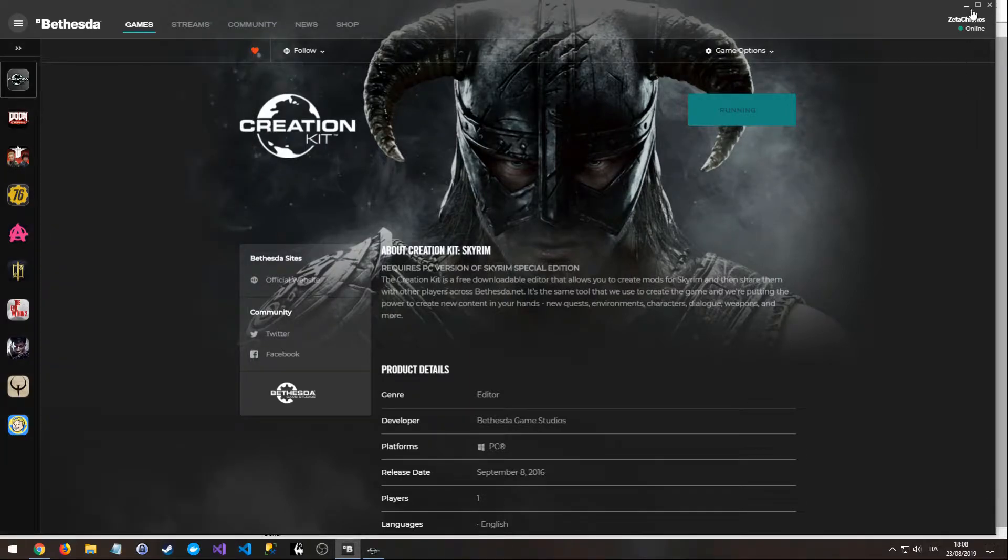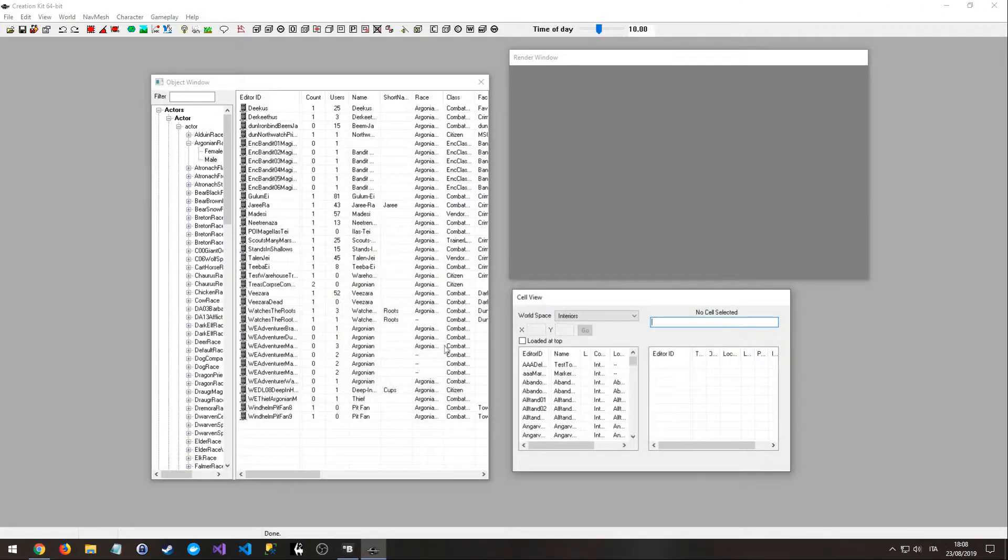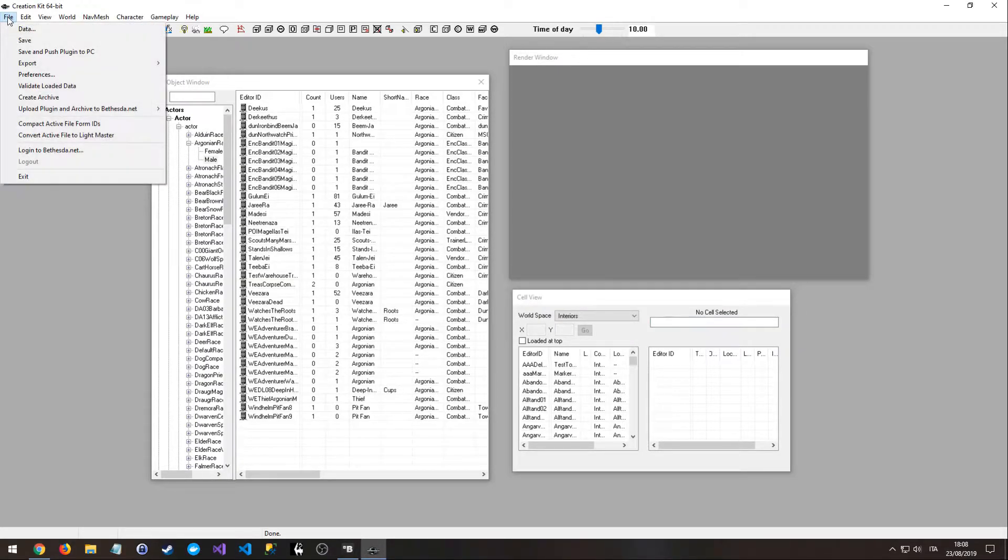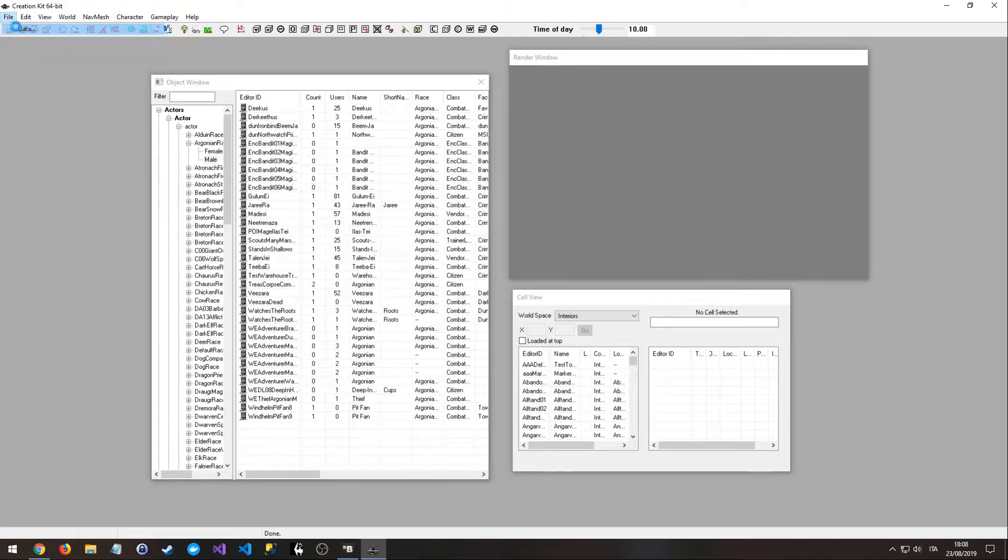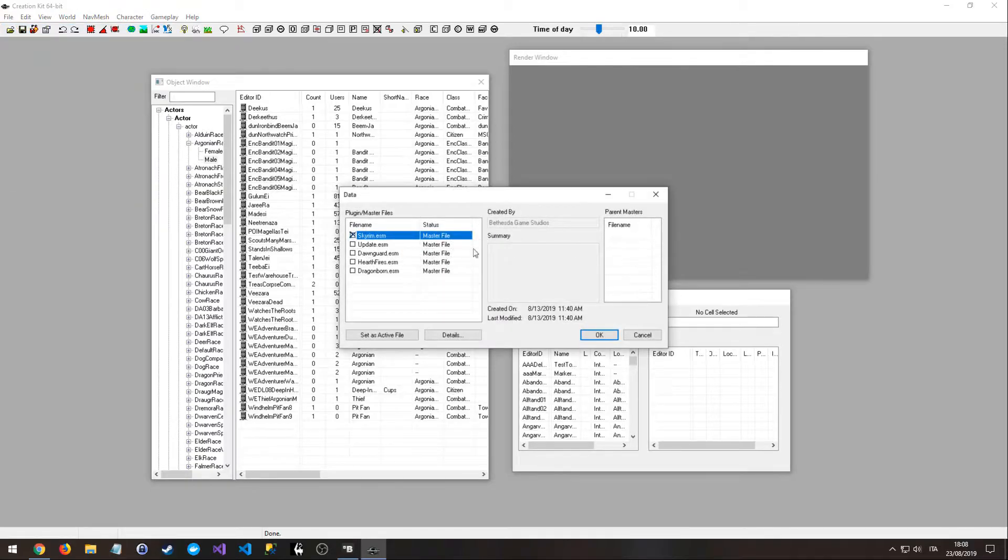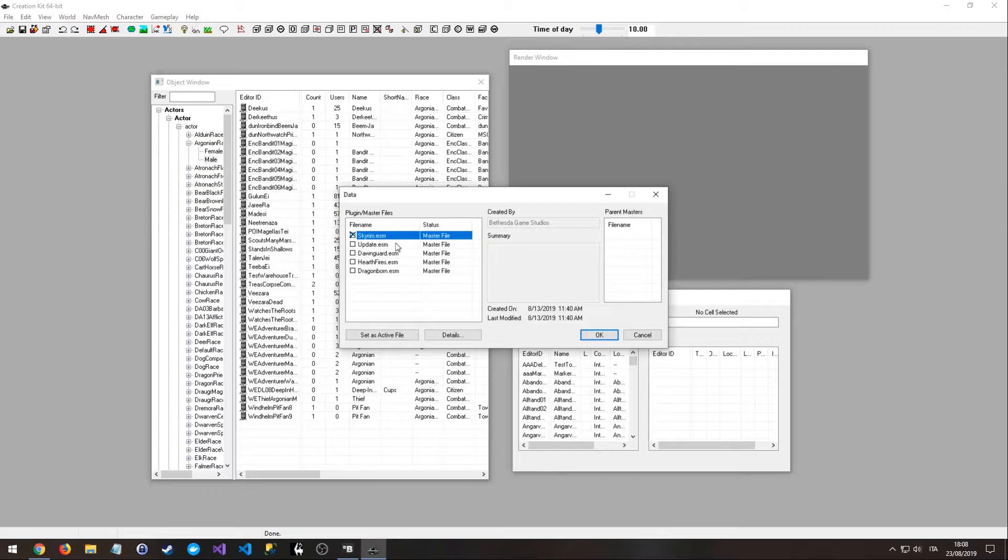Then open the program, and from here we can go on File, click on Data, and double click on Skyrim.esm.